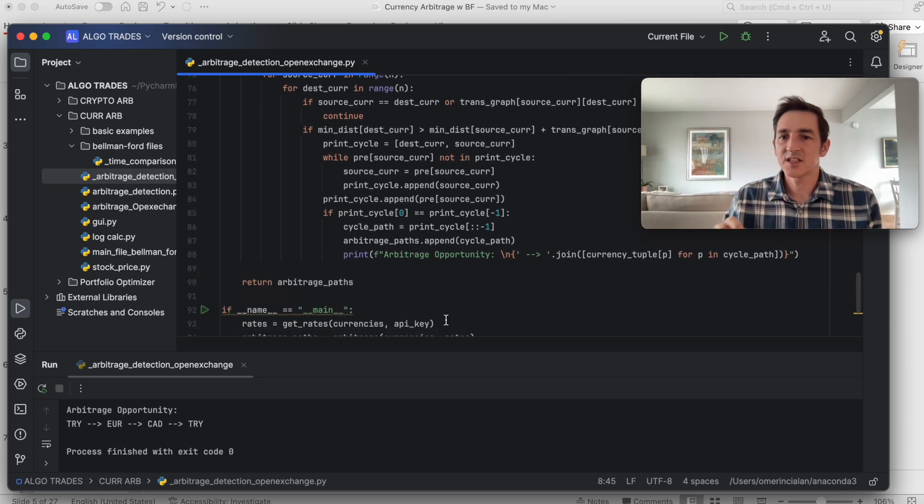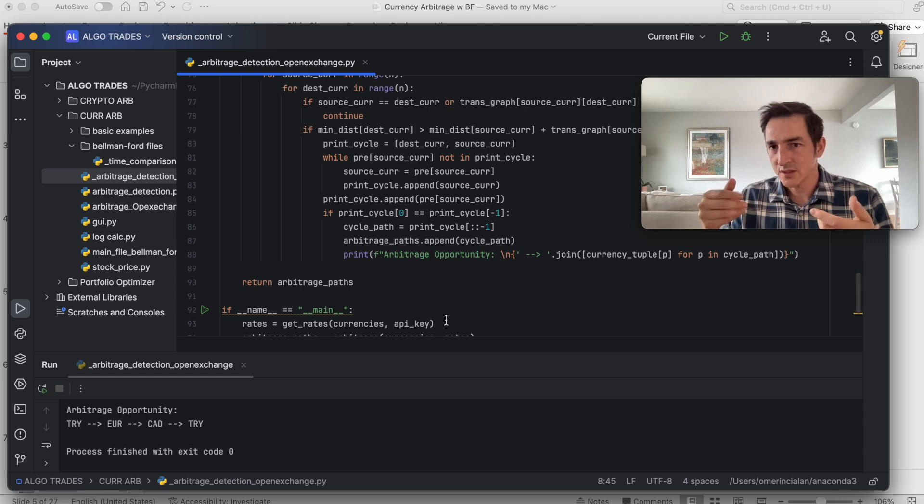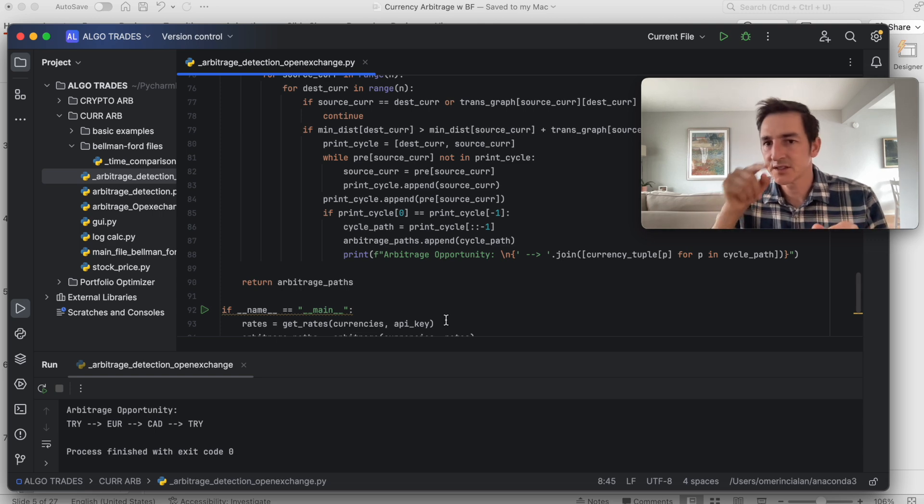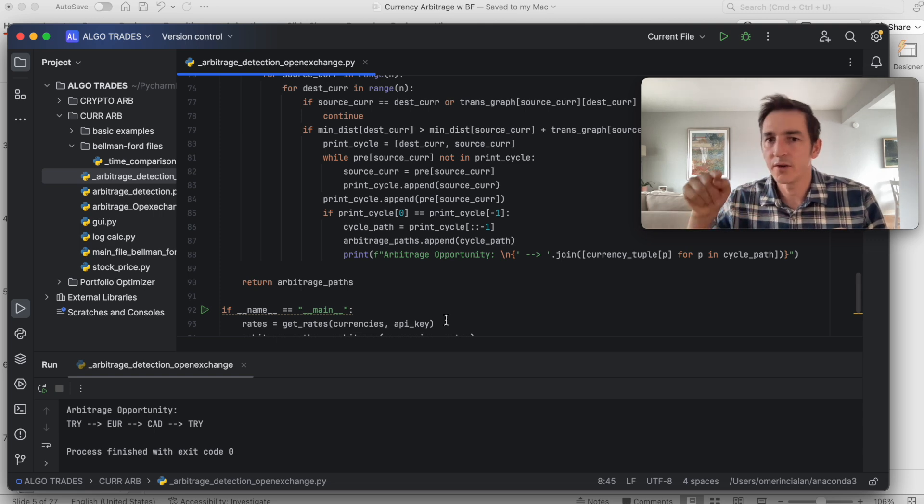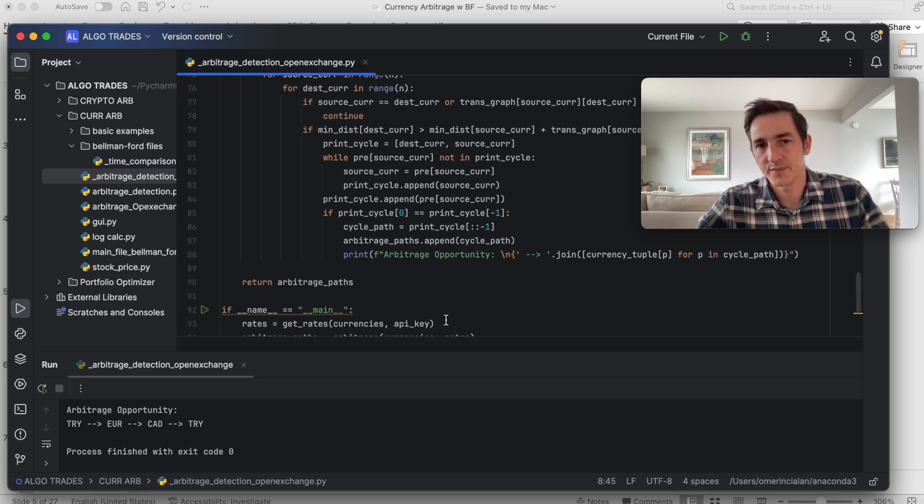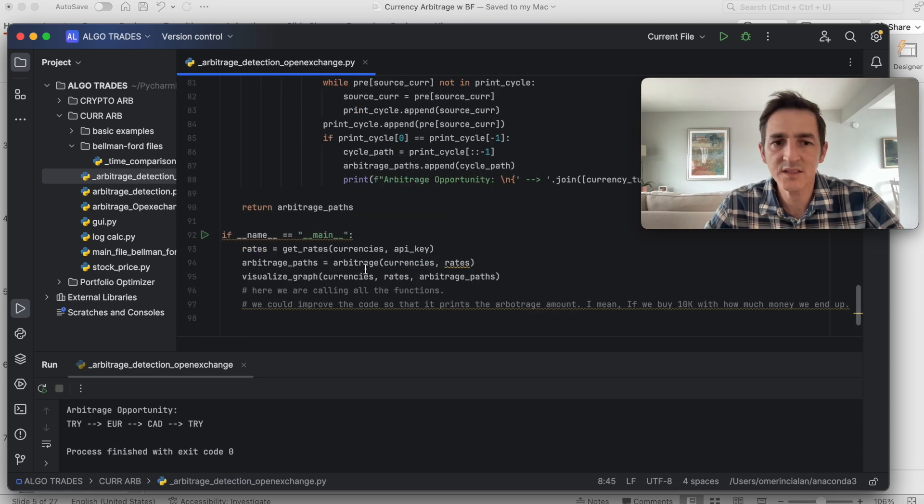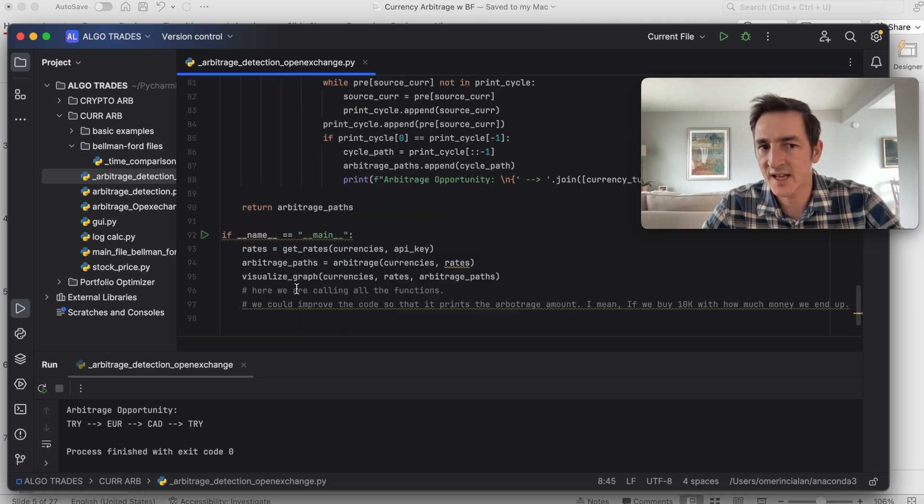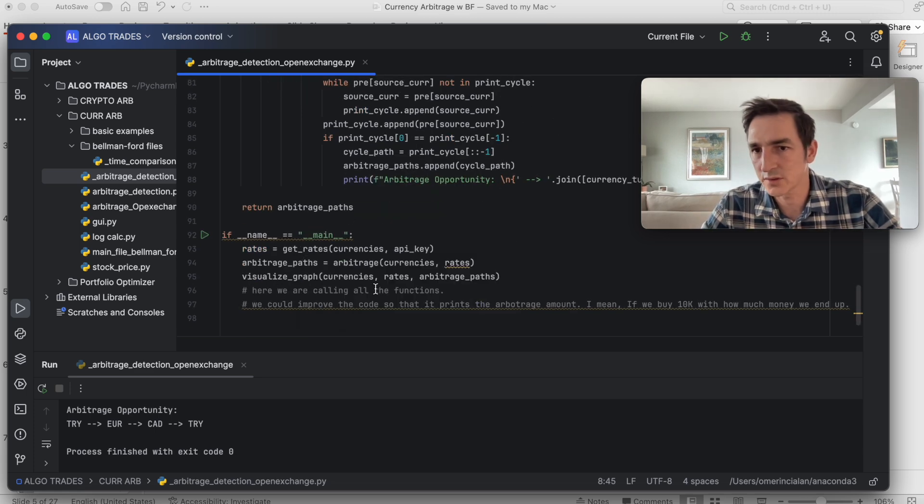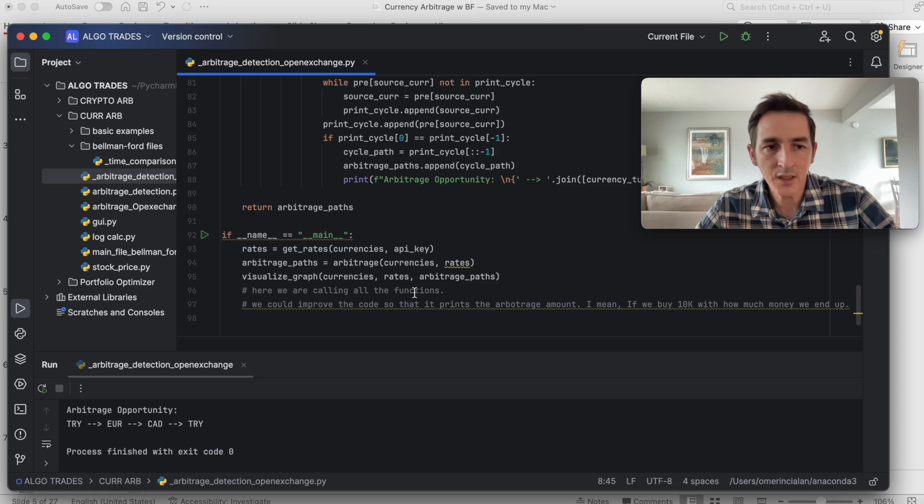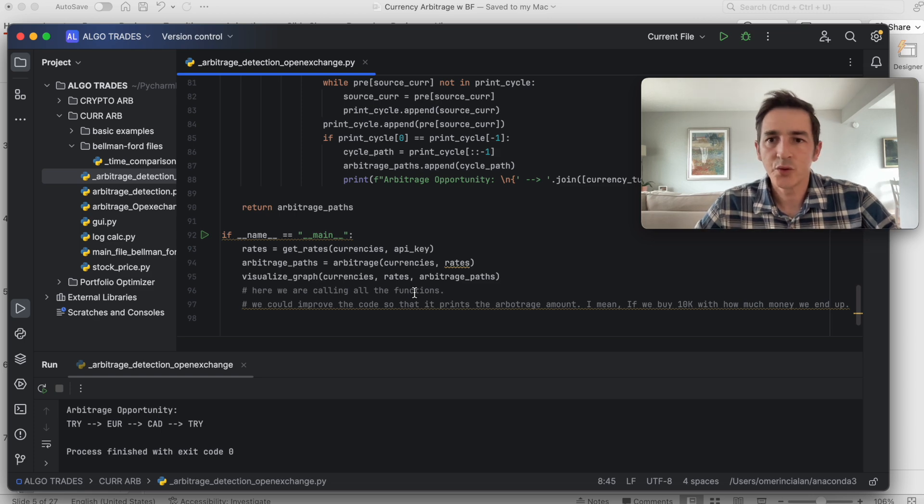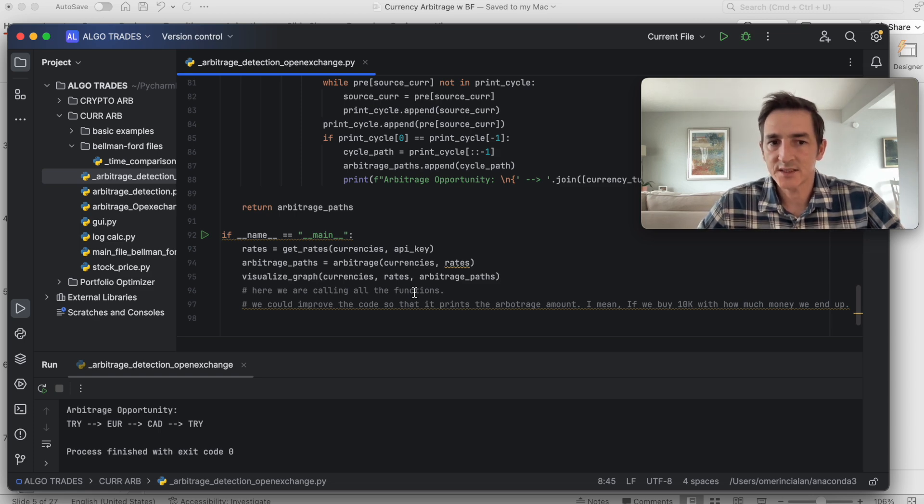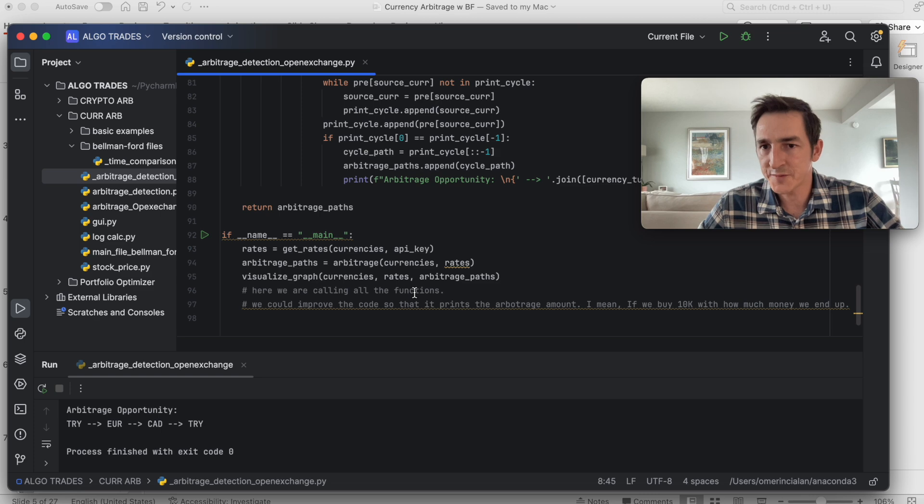It catches the arbitrage opportunity and prints where the arbitrage opportunity is for us. This is the client side. We just call the functions here. By the way, you can access this source code from our website and from my GitHub.